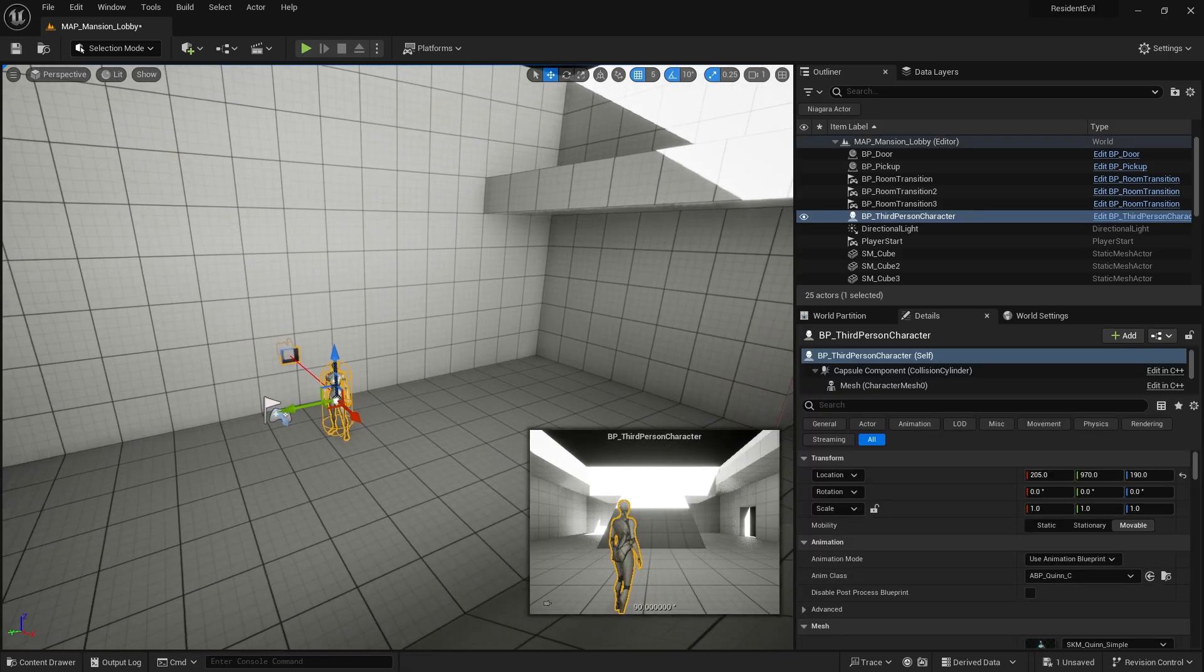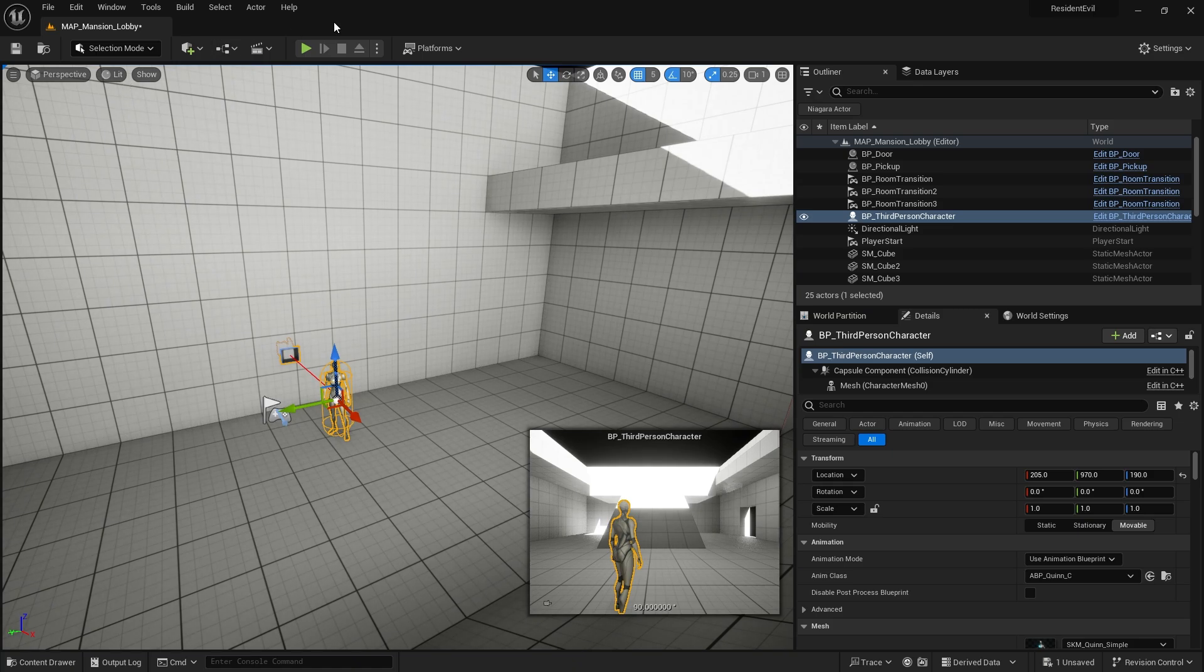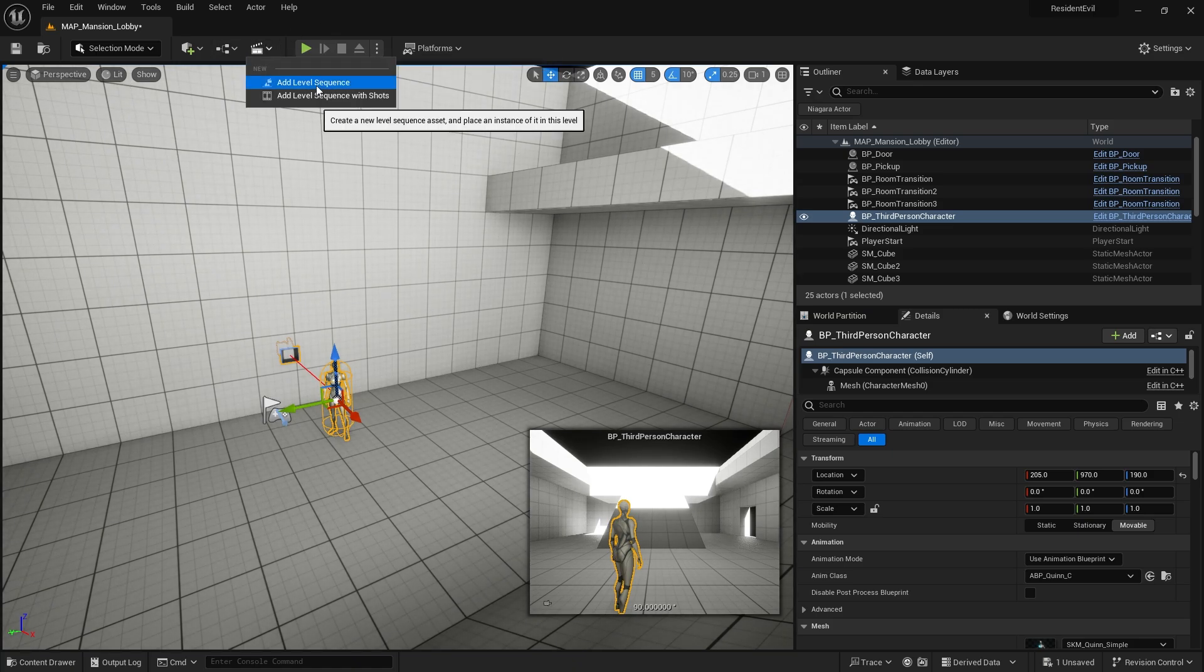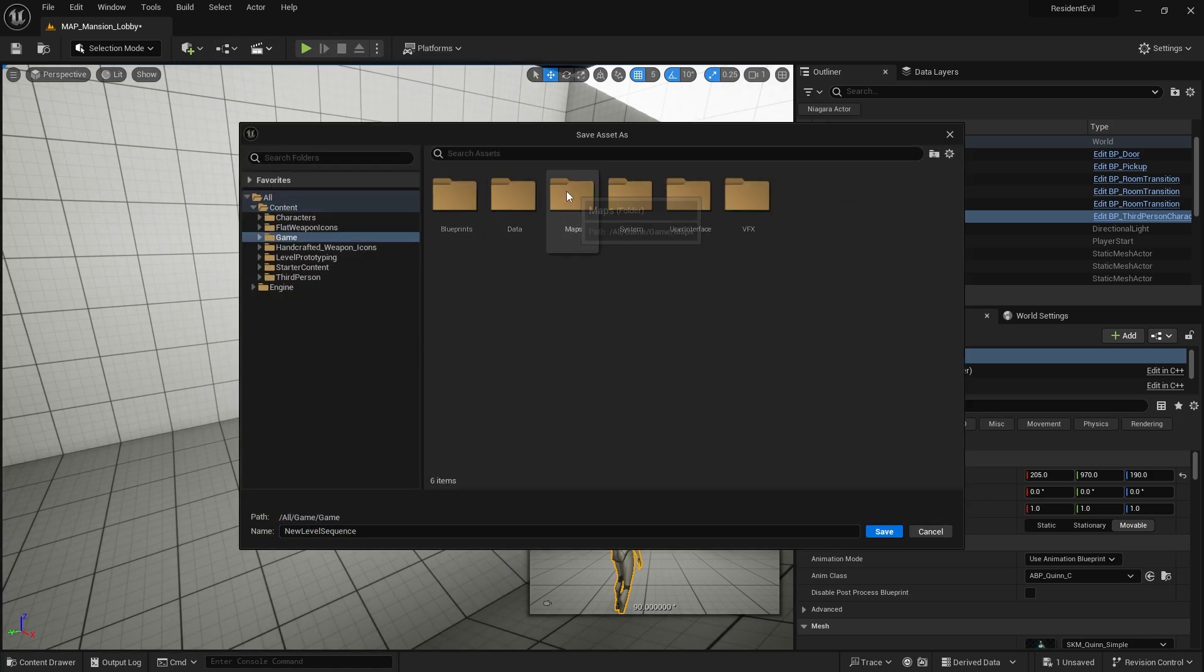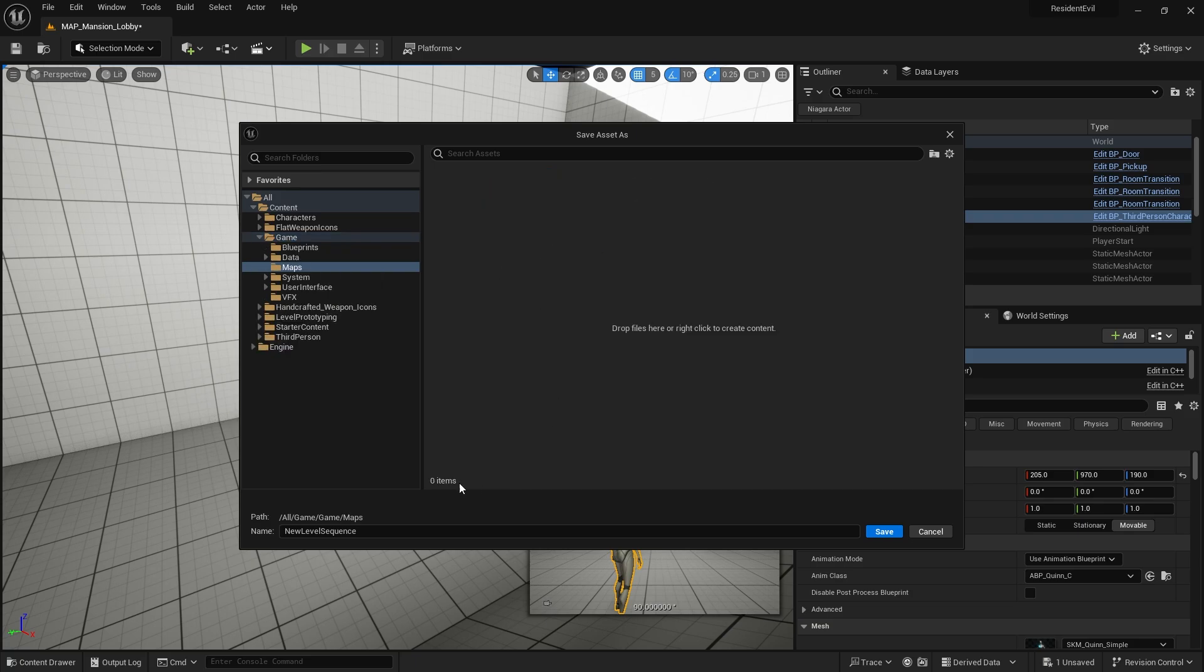I want to go and create a level sequence for my player character and we'll put that in our maps folder. We'll do level sequence lobby intro.